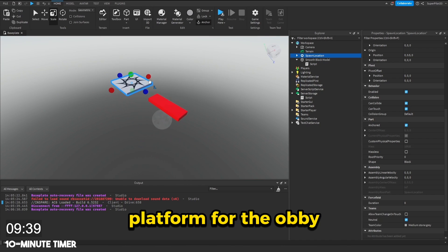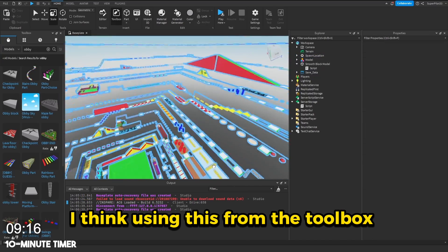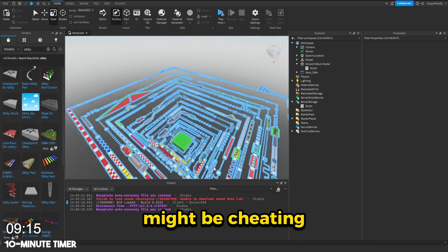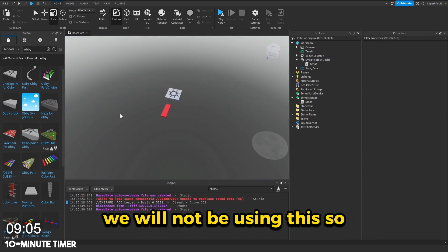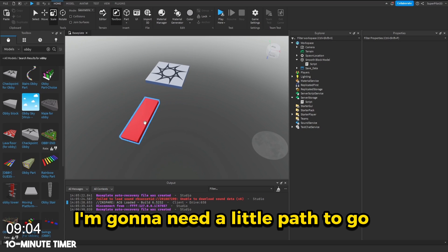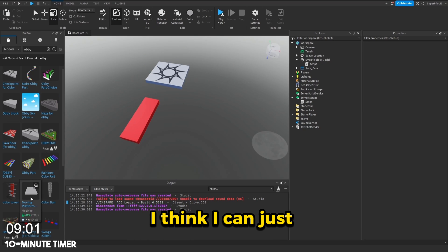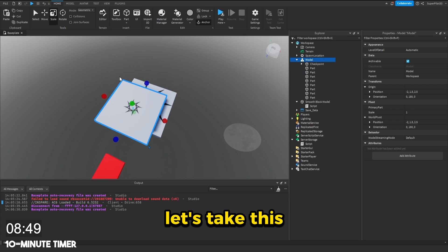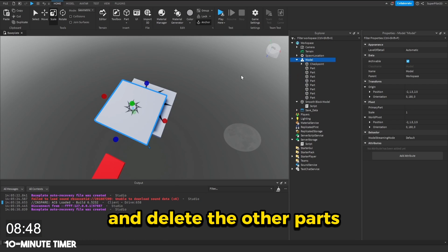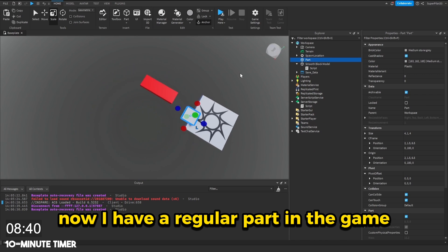Now let's find a little platform for the obby. I think using this from the toolbox might be cheating. We will not be using this. So I'm going to need a little path to go underneath this part. I think I can just use another part from here. Let's take this obby checkpoint and delete the other parts. Now I have a regular part in the game.